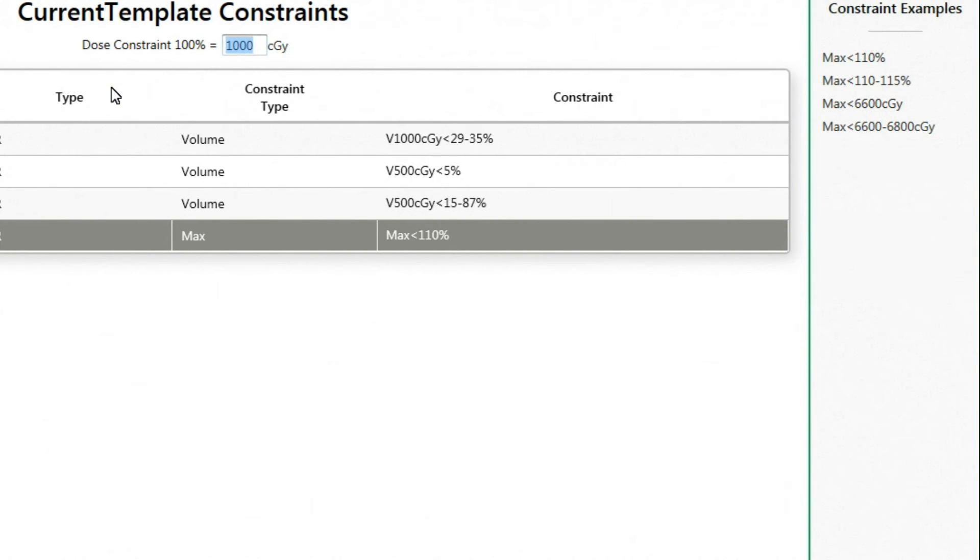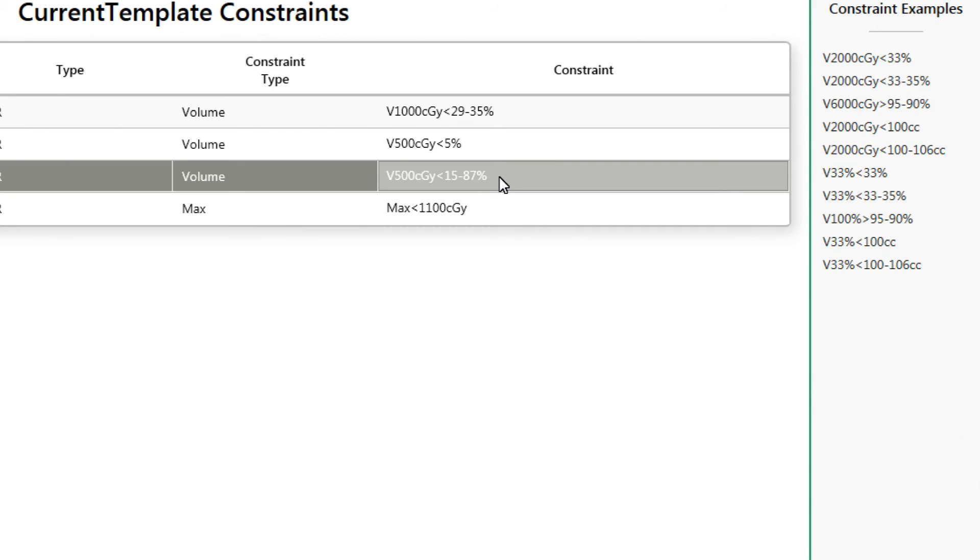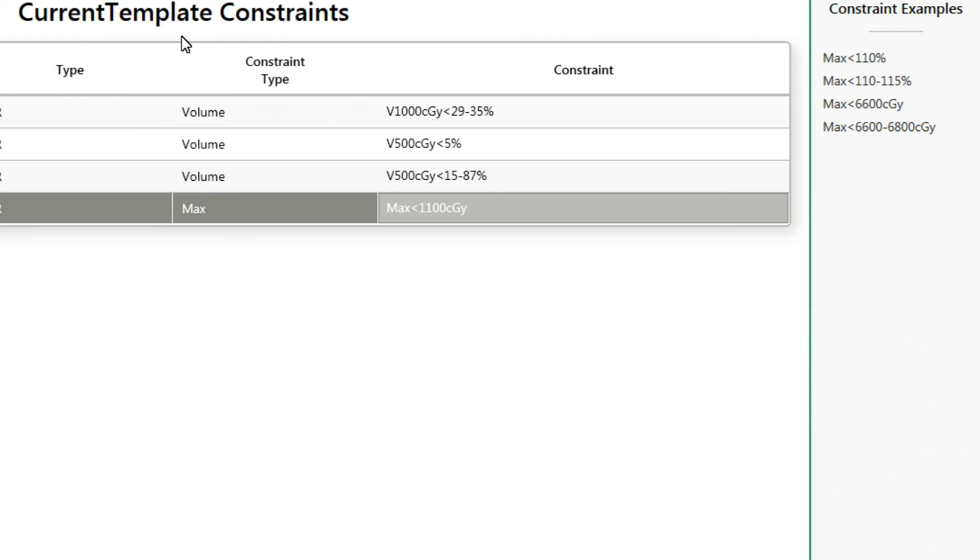Please note, the only time this bar will appear is if you happen to use relative doses in your constraints. If you are wishing to avoid this bar altogether, just simply express all dose values in absolute dose. In the above example, instead of typing max less than 110%, you would simply type max less than 1100 centigrade.